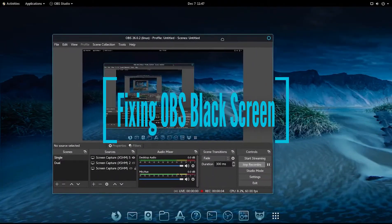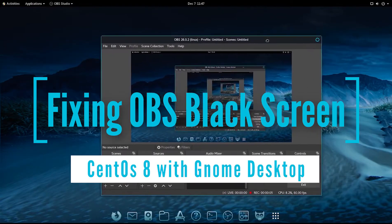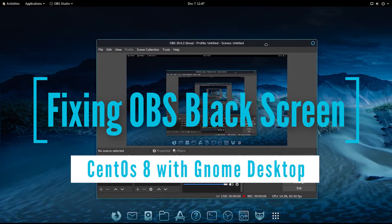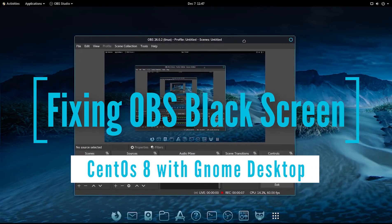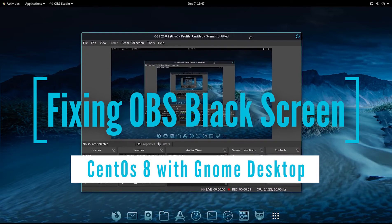All right y'all, so now as you can see, mine now works. And I'm going to show you real quickly how I fixed it.